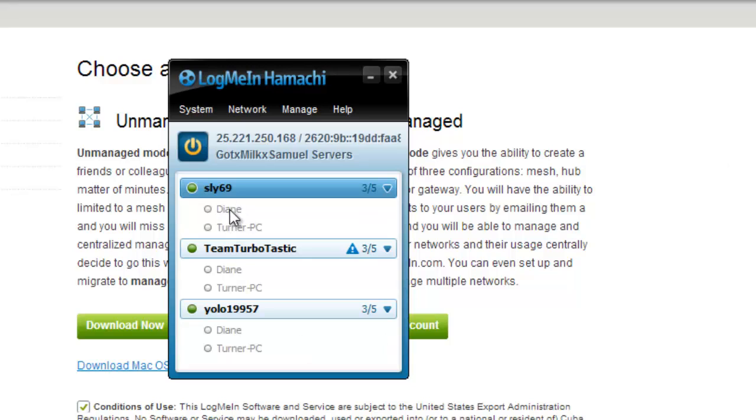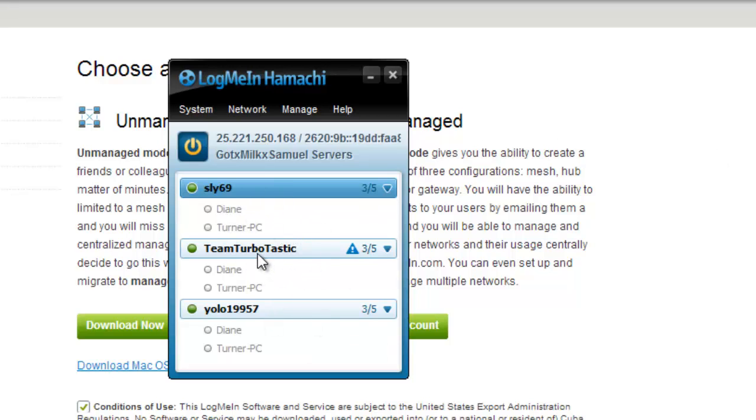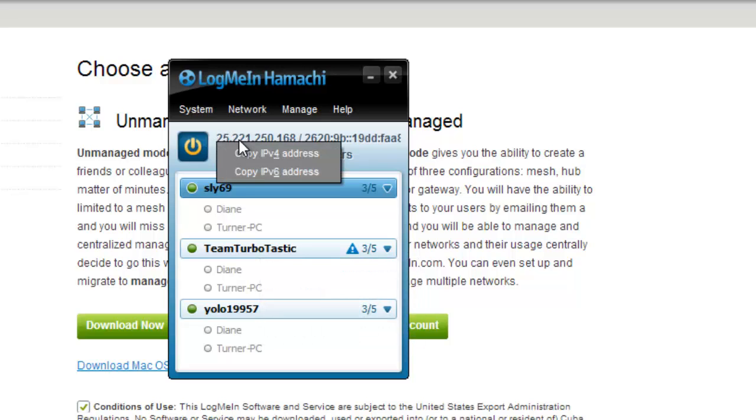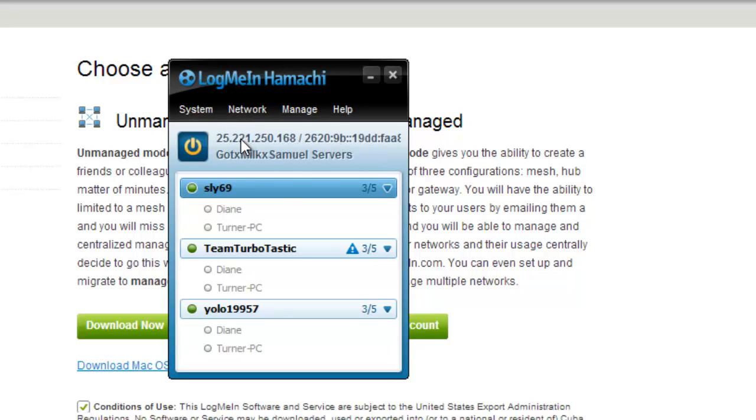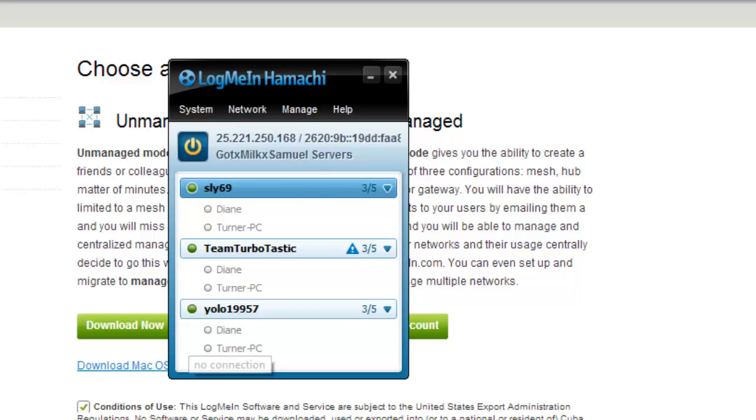Once you guys are connected on there, you want to remember this. You want to remember the IP, that is important. If you're creating it you don't have to worry about this, but your friends do. Your friends need to know what this IP is. I'm gonna meet you guys right back on Garry's Mod, see ya.